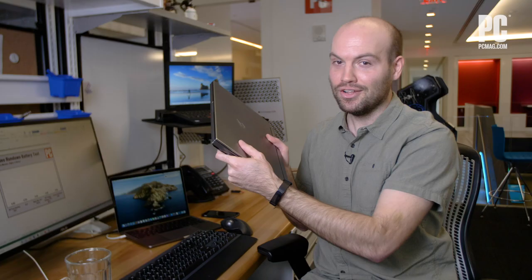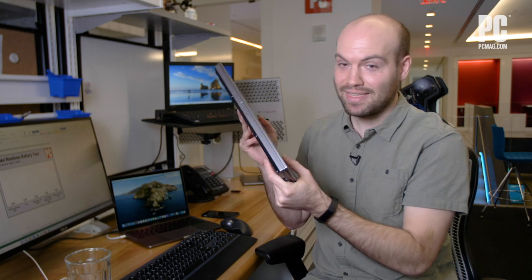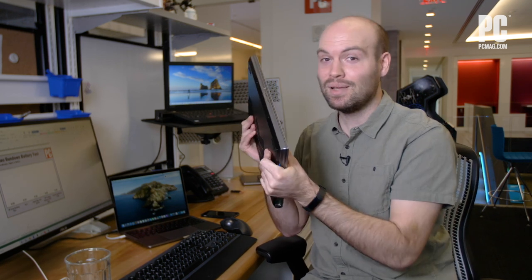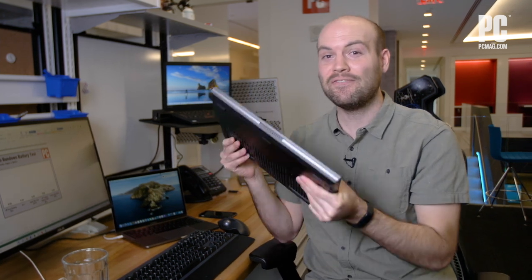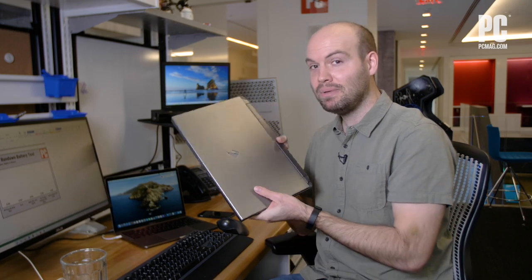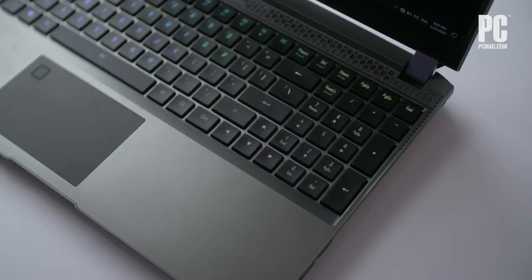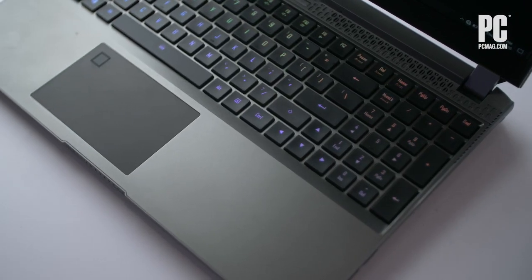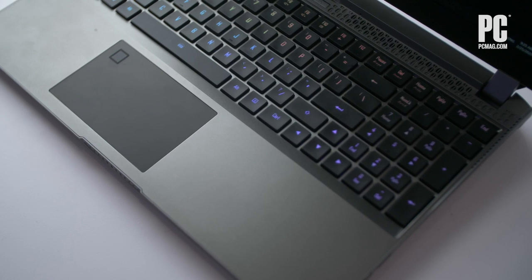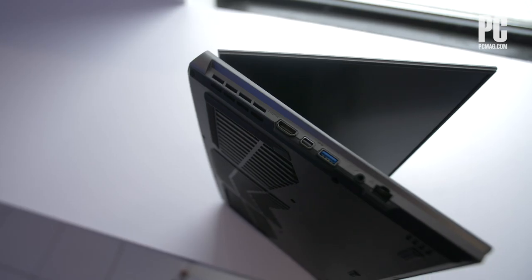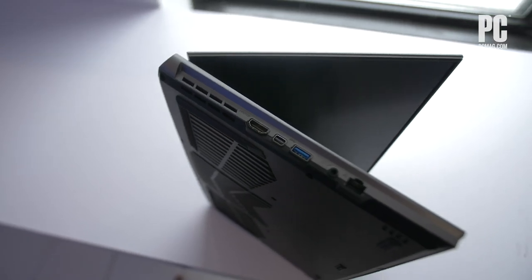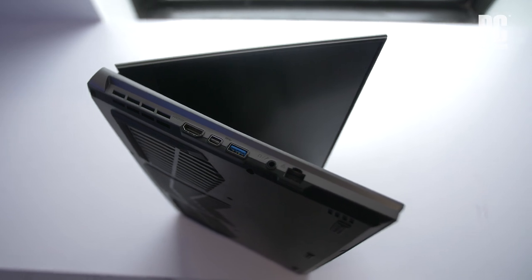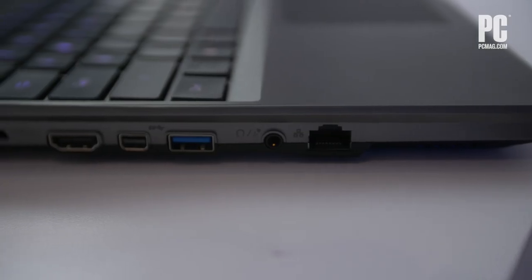Now overall the Aorus 15 is not a thin and light machine. This thing is basically one inch thick and five pounds of weight. That means that it is really for only the most committed of hardcore gamers who occasionally might need a laptop but most of the time will spend gaming on their desk with this thing.